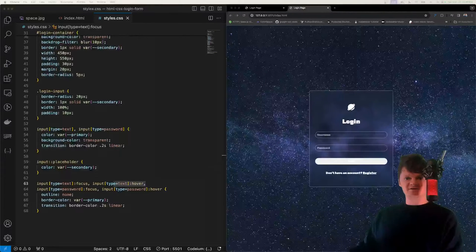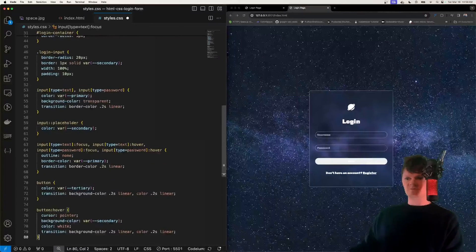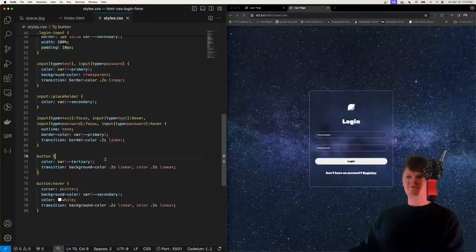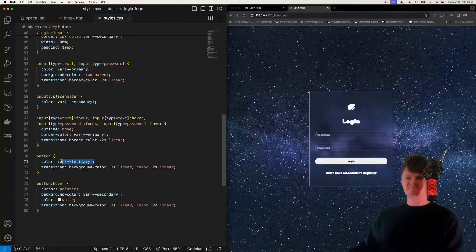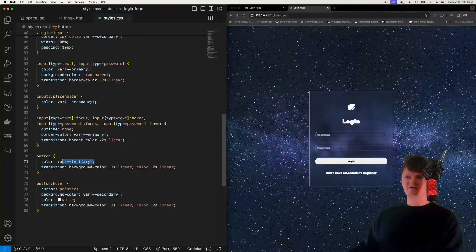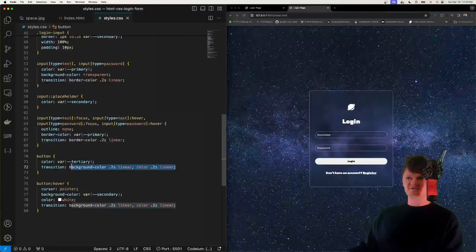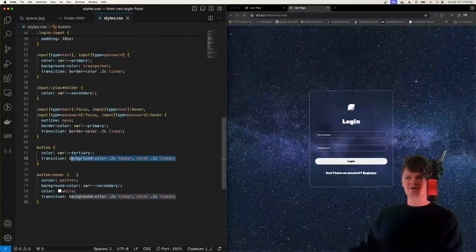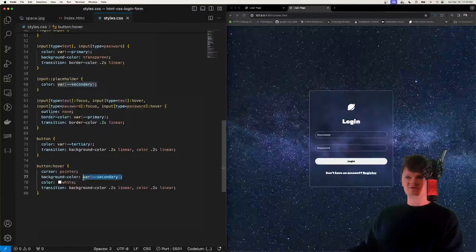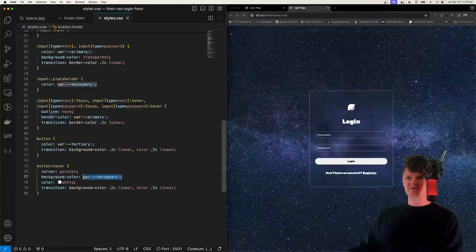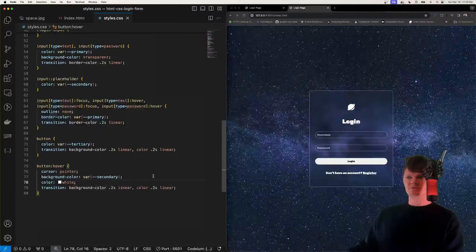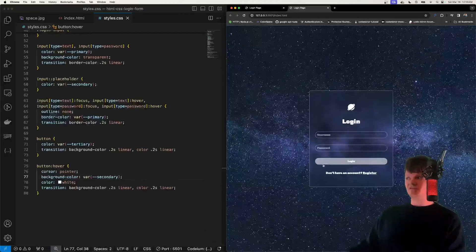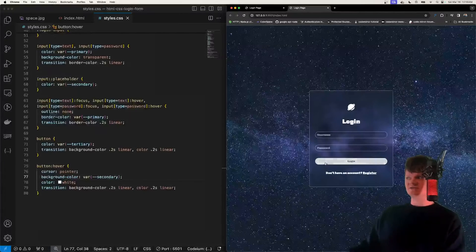And now let's style our submit button. So at the bottom, we're just going to paste this in. So now we set the color of our button to tertiary. We add a transition for the background color so that we can transition between our secondary color and the transparent, between our secondary and primary color. So if we hover over now, we can see this transition as we leave.